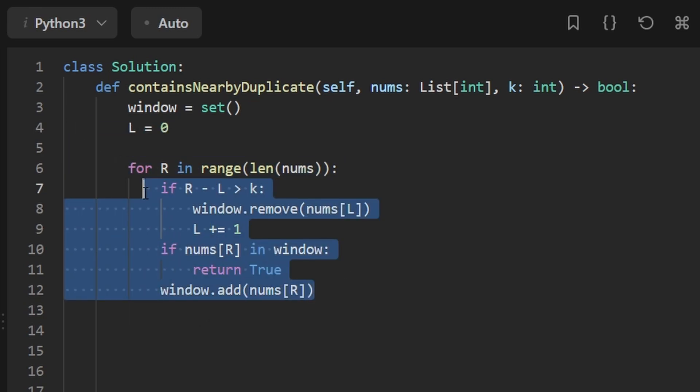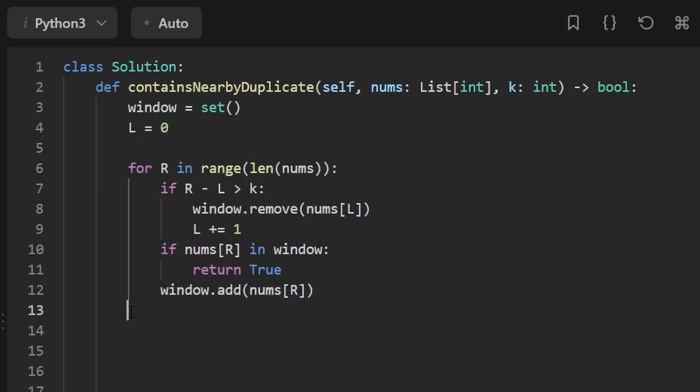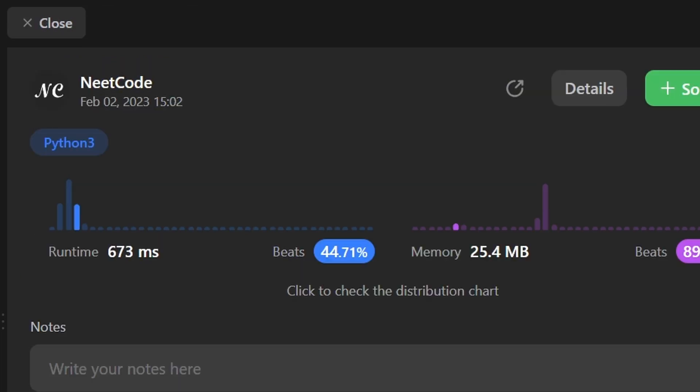If we never end up returning true, then out here we should probably return false. And let's run the code to make sure that it works. And as you can see, yes, it does. And it's pretty efficient.